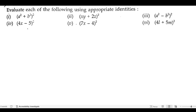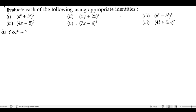We have to evaluate each of the following using appropriate identities, so we need to use the appropriate formulas to solve this. Let us start the first bit: we have (a² + b²) whole square.